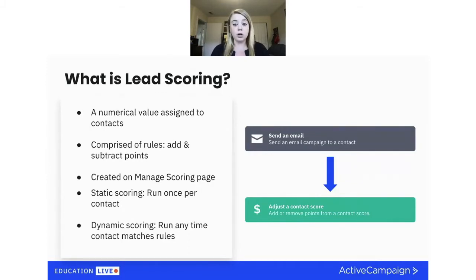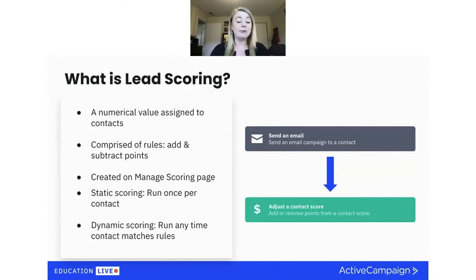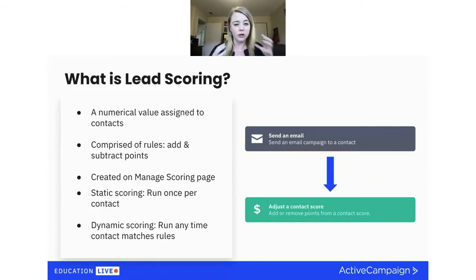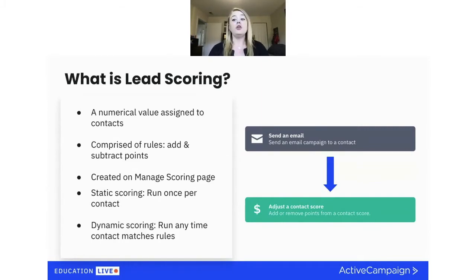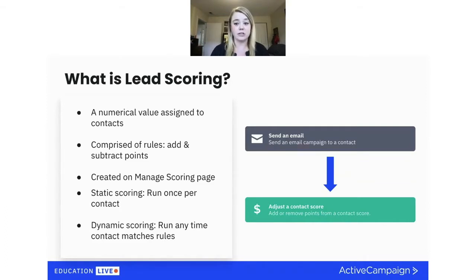Scores are all going to be created on a managed scoring page. I'm going to go through the how, the what, the where, and the why before I jump into the platform. Scores are managed on the managed scoring page, and you create these rules in the segment builder. You can also set scores to expire after a period of time.